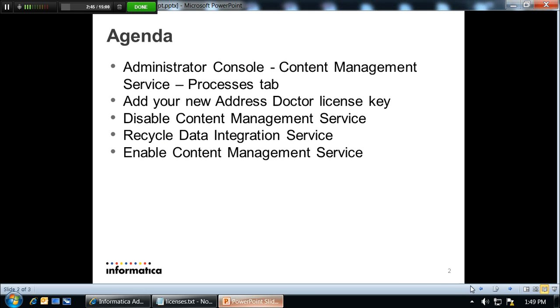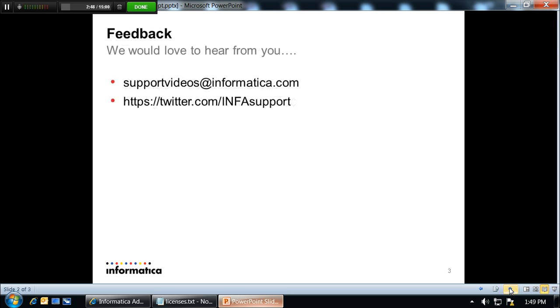Back over to the presentation. And that's it. Our system is updated with address doctor licenses.